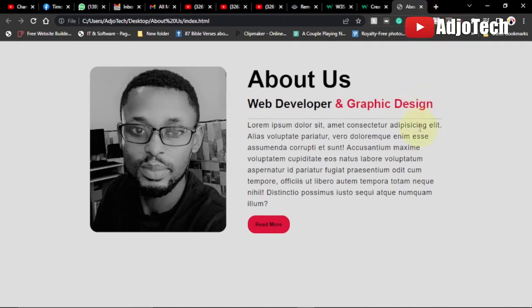Hi there, once again welcome back to my YouTube channel. In today's tutorial we're going to learn how to create an About Us page using HTML and CSS. This is what we're going to create, and it can be used on your main web page. Let's jump into action.